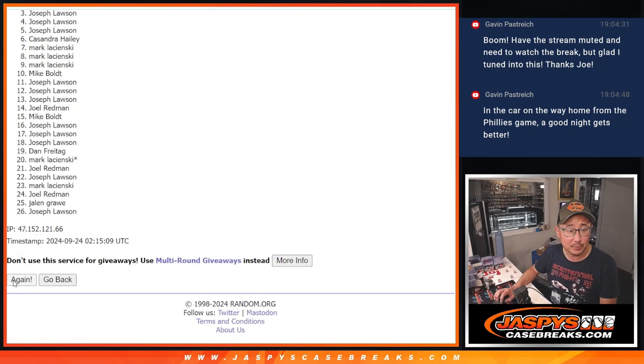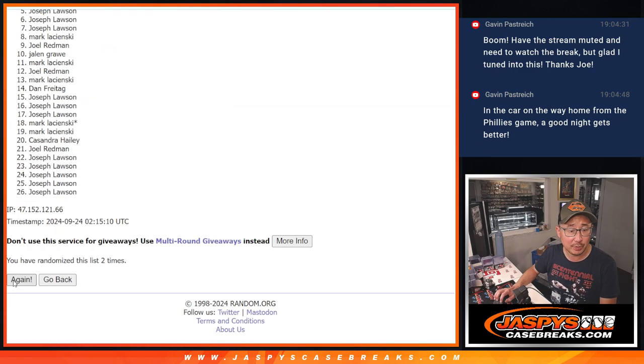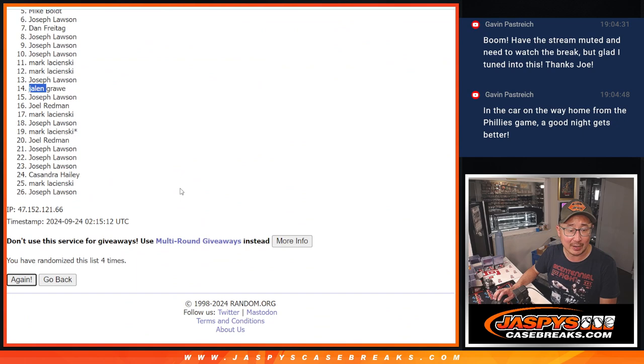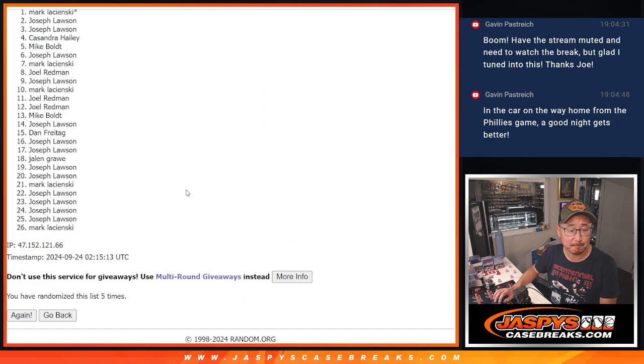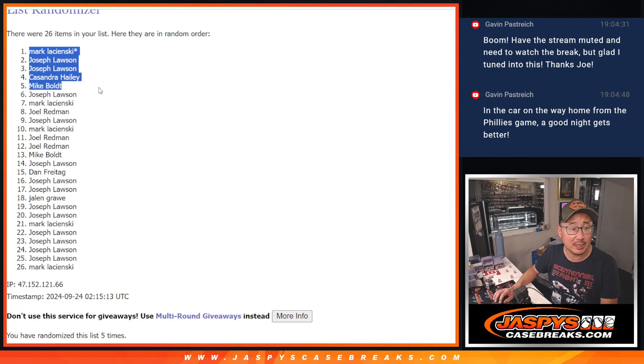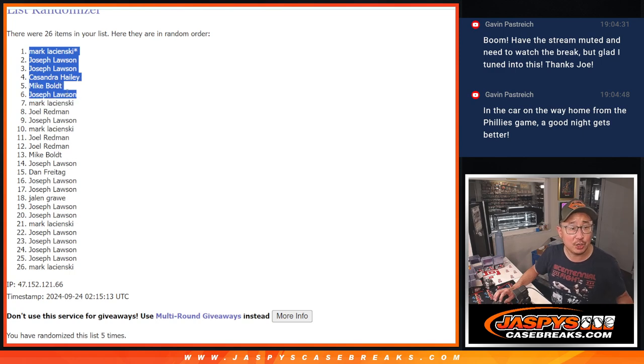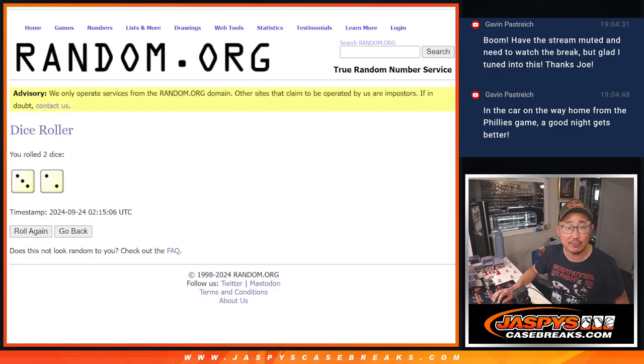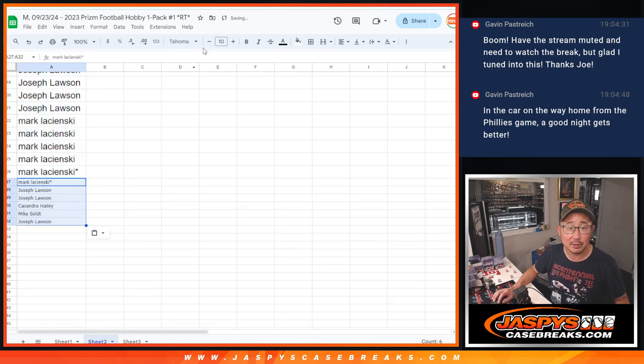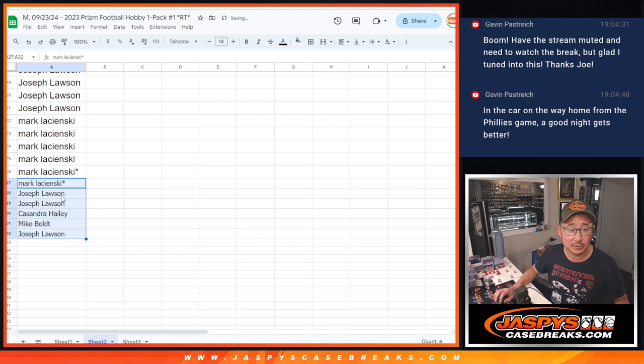1, 2, 3, 4, and 5. So Mark, Joe, Joe, Cassandra, Mike, and Joe. Top 6 extra spots after 5 going your way. That's our first of 3 dice rolls.